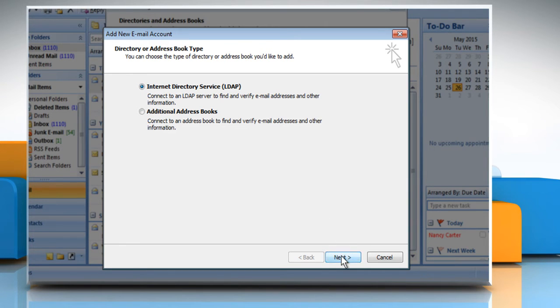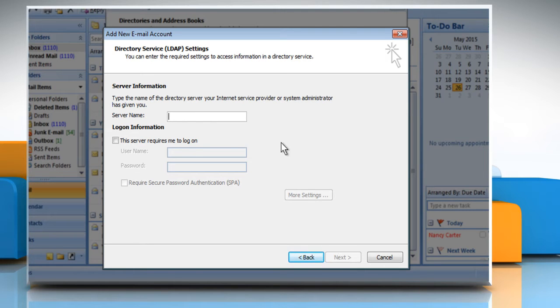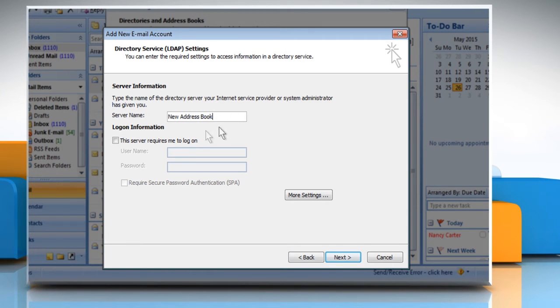Click the Next button. The Directory Service or LDAP Settings screen will open. In the Server Name box, enter an appropriate server name provided by the Internet Service Provider.